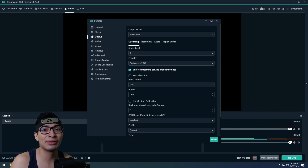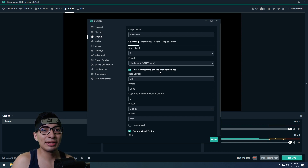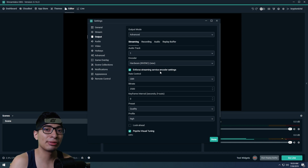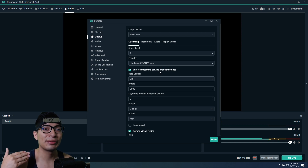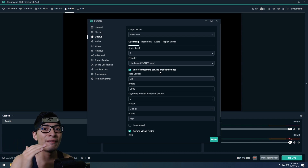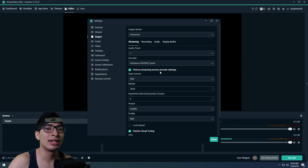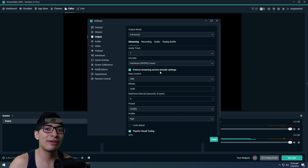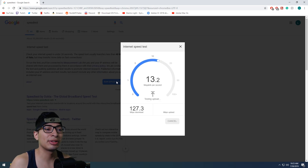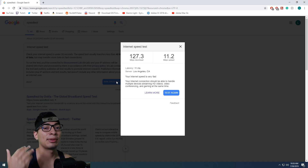If you switch the encoder over to NVENC New, things get interesting because this comes out of your graphics card and not your CPU. NVENC requires more bitrate to get the same quality as x264 — so if you use 4,000 bitrate on x264, you'll need around 6,000 on NVENC for the same quality. The best way to find out how much bitrate you have is to go to speedtest.net or Google Speed Test. My download was around 127 Mbps and my upload is only around 10 to 12, but using 5,000 bitrate is perfectly fine at that upload speed.